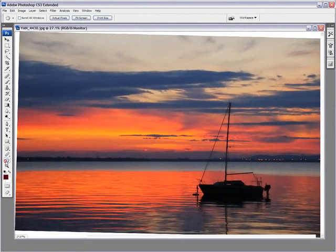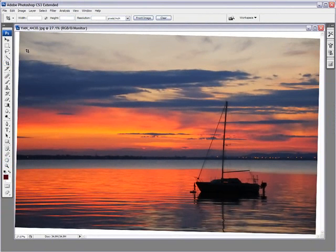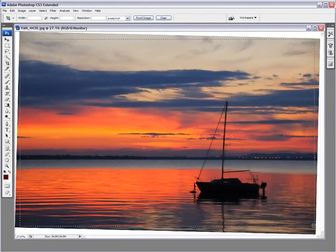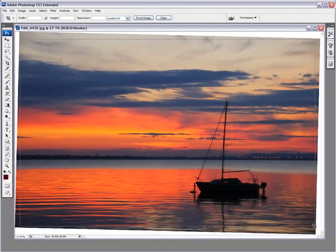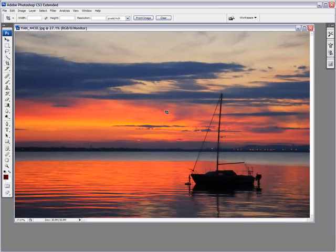But of course, you're going to be losing part of your image here. All you need to do after that is use the Crop tool and crop out the white or the background, whatever color your background is. And there you go. You have an image with a straight horizon.